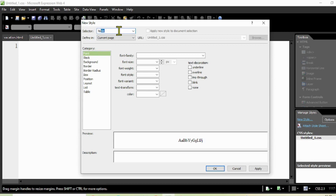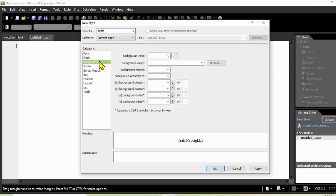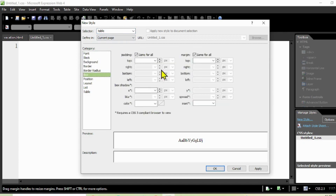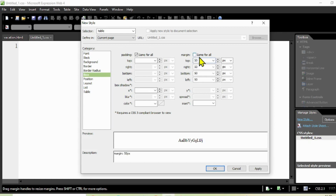Click New Style and since we are working with the table, type 'table'. Come to the Box settings here - we are going to set the margin to 50 pixels.